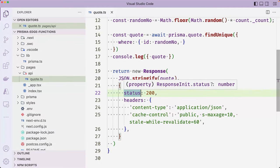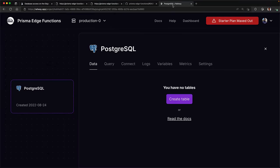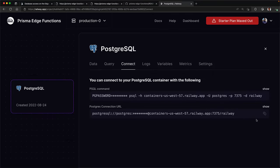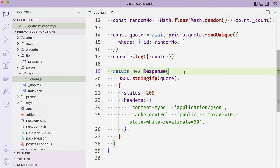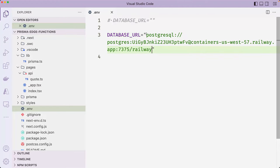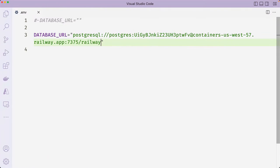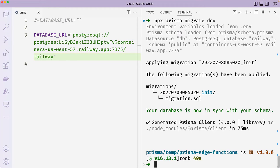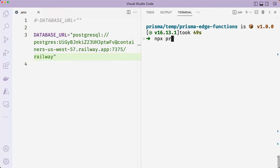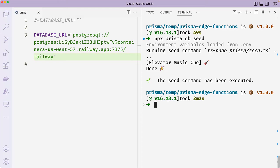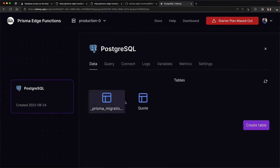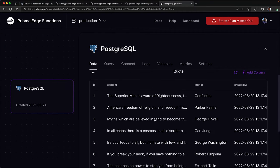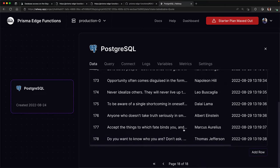I haven't connected my application to any database. However, I have an empty database hosted on railway. I'll go ahead and copy the database connection string inside the connect tab and then paste it in the .env file. Next, sync the Prisma schema with the database by running npx Prisma migrate dev. Then seed the database with npx Prisma db seed. And you can confirm that seeding was successful by checking the data tab on railway. Great.